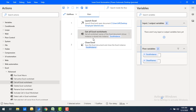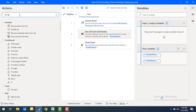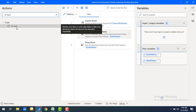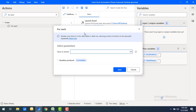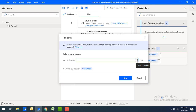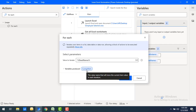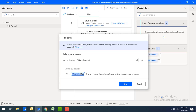To see what worksheet names are available in that variable, I'm going to use a For Each loop action. Let me drag and drop it onto the workspace. For the value to iterate, I'll select Sheet Names. Each iteration will store the current value in a variable — I'll name it Current Sheet. Then click Save.